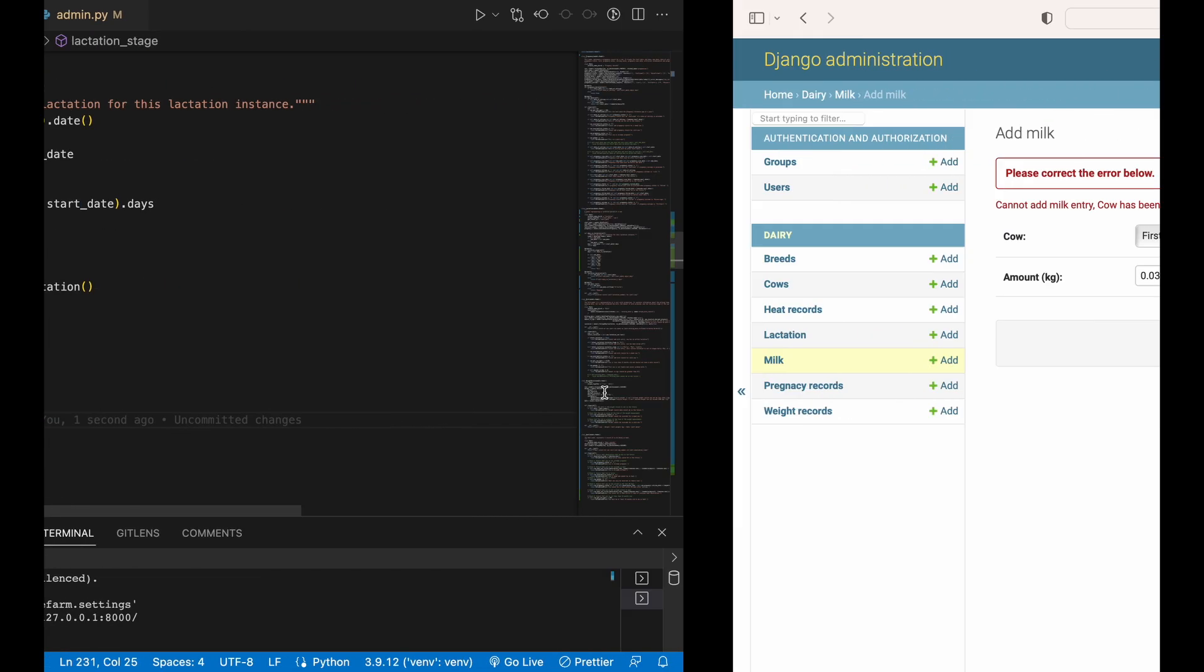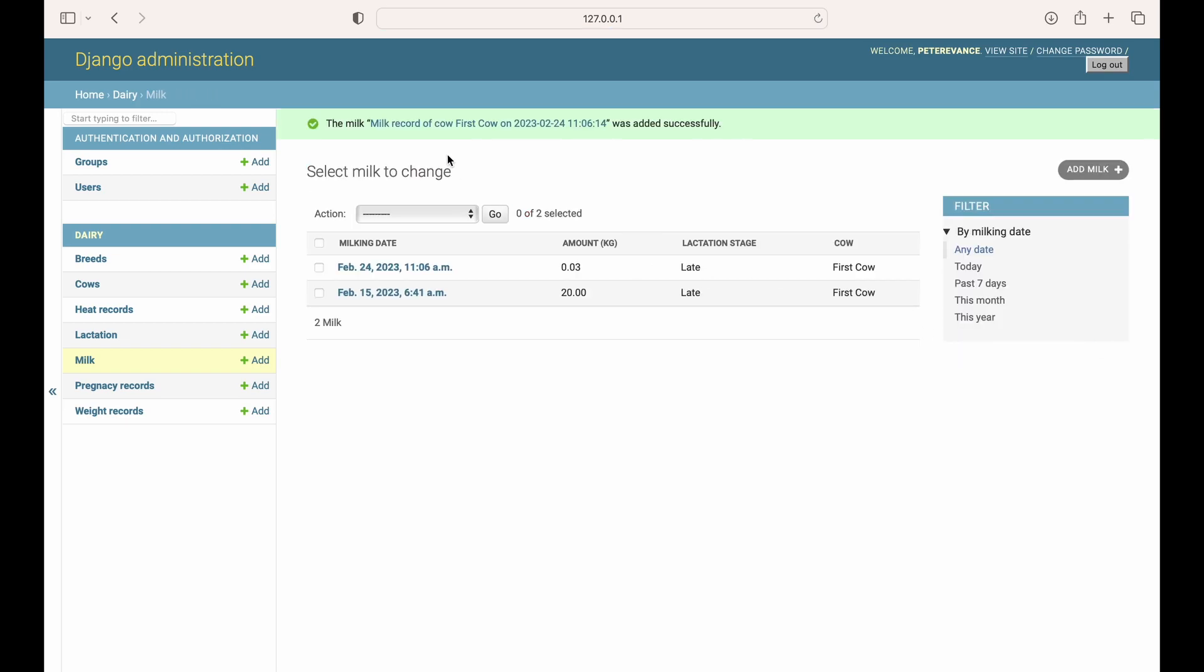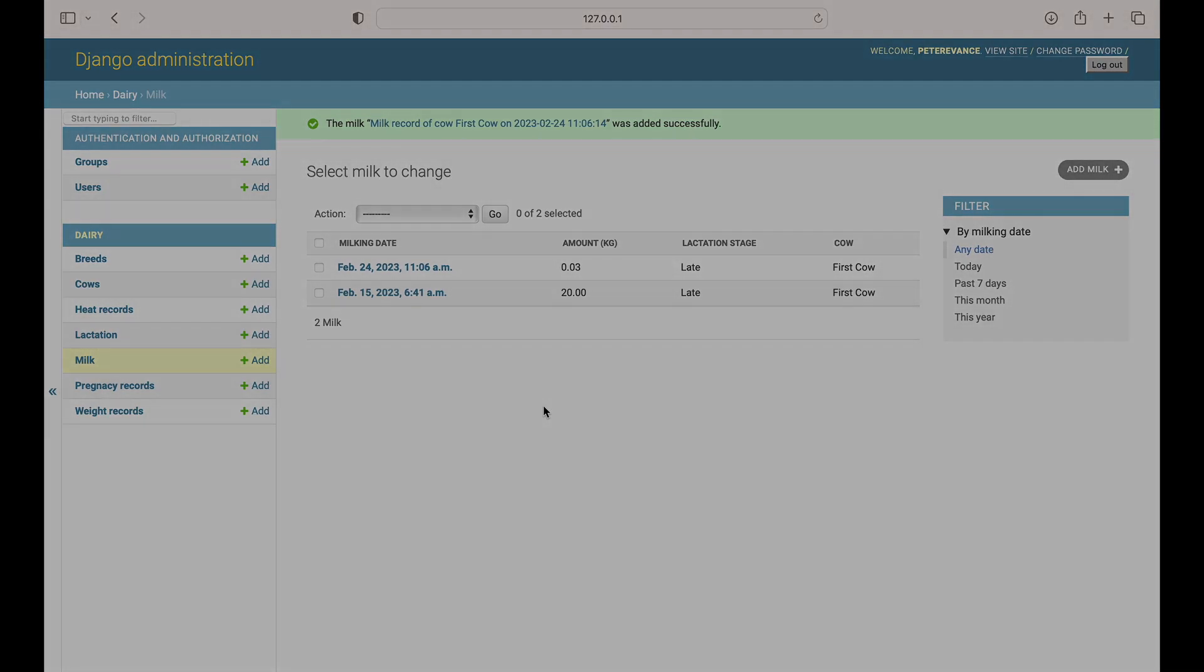Here it is, I will just set it to 300 because the lactation days for the cow is 296, so 300 makes sense. If I try saving, it saves and you can see that the lactation stage is now viewable from the milk record list. This cow produced 0.03, I know it doesn't make sense, then the lactation stage is late, then this was the first cow that produced this milk. That's it for this tutorial. Subscribe, like and share. See you again.